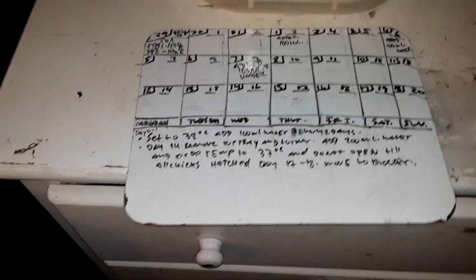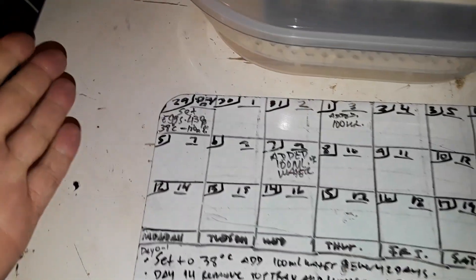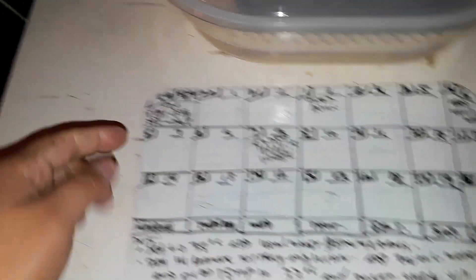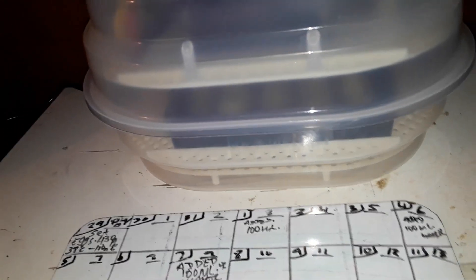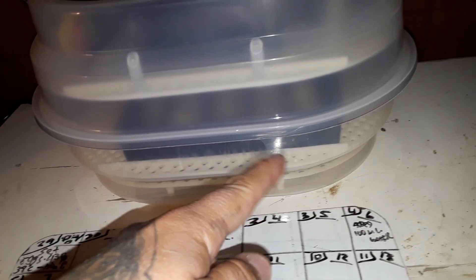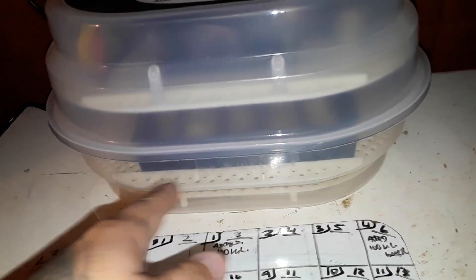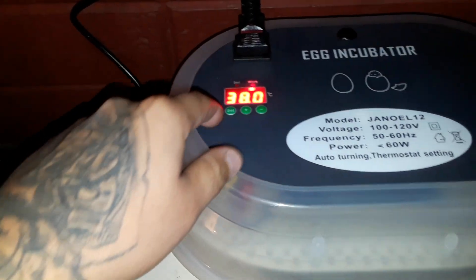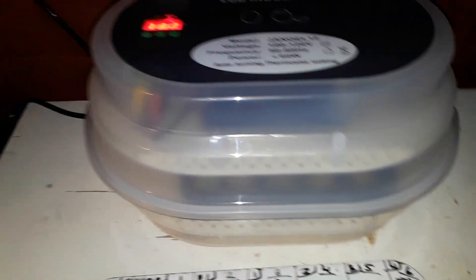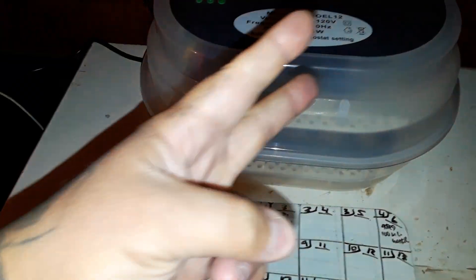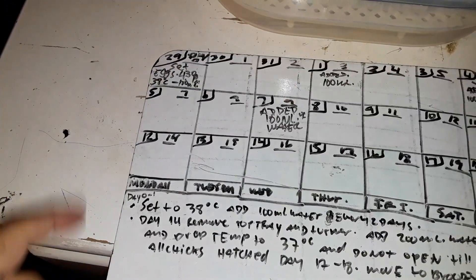If you guys remember how I set it up, the setup was basically the same that I just explained, just with the trays, with the turner, just 38 degrees Celsius, 100 milliliters of water. But since we want the humidity to get up right now for hatch, we're gonna add 200 milliliters.